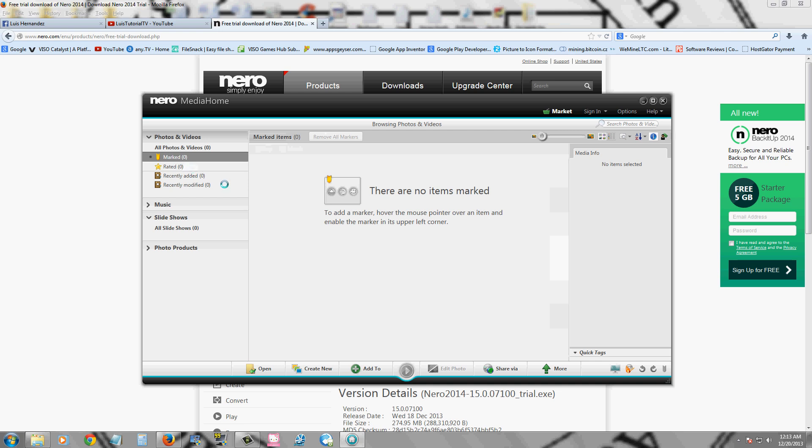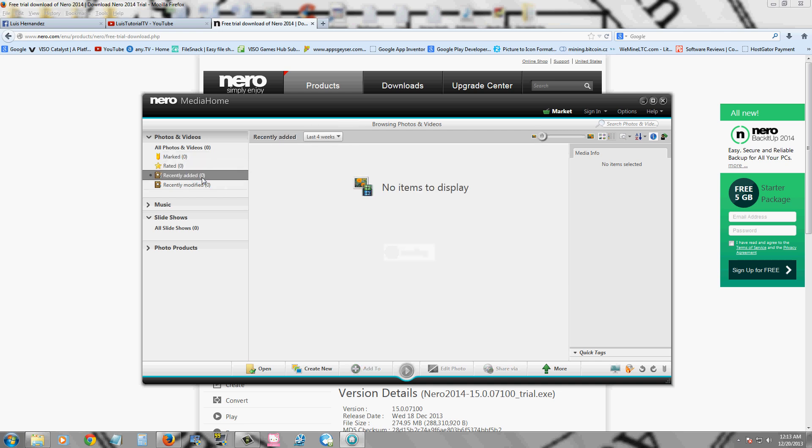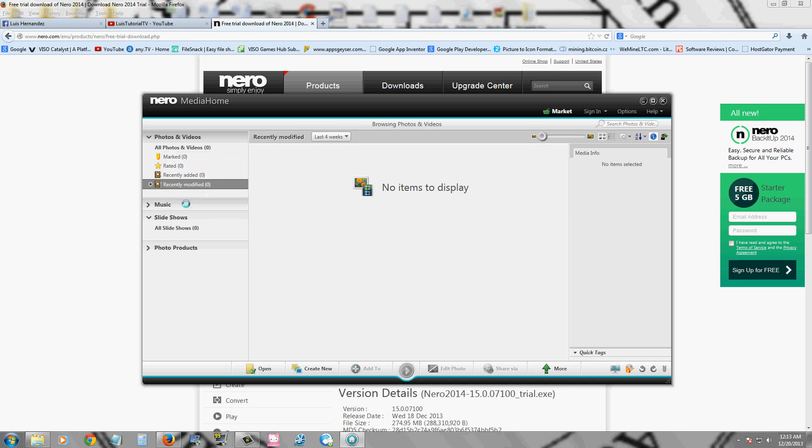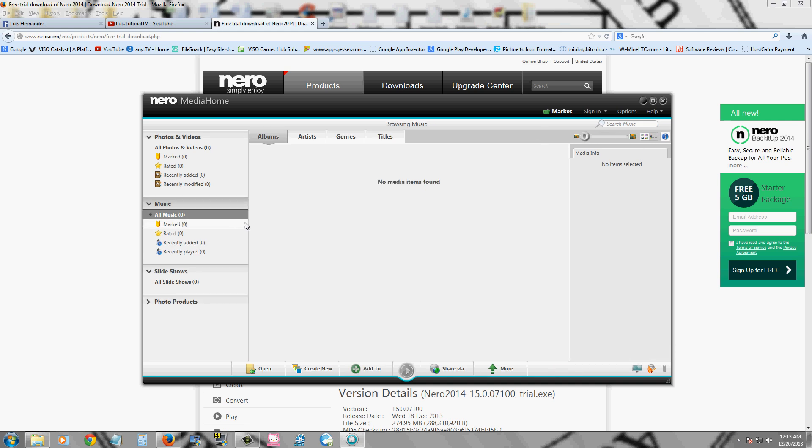So you can organize your photos and videos. You can have them marked, rated. It will tell you which one you recently added, recently modified, your music, all of that.